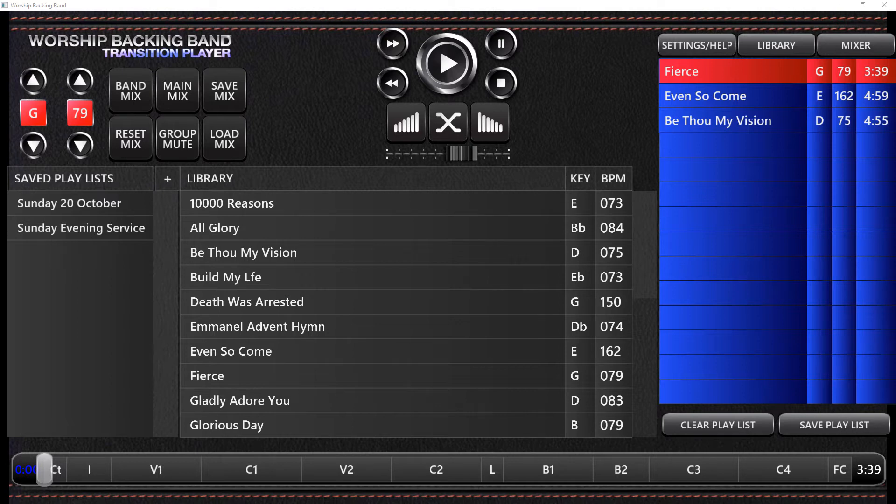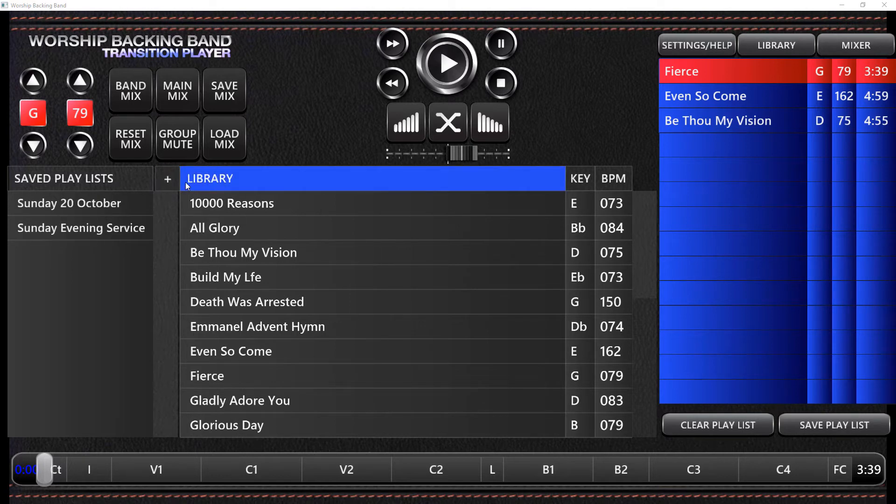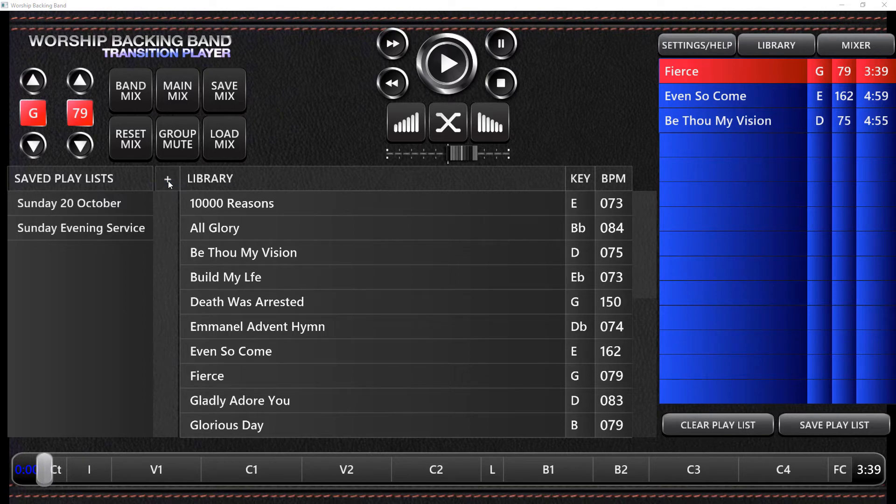First of all, check that you have the new version of our Transition Multitrack Player. This means that you've got a little plus button beside the library button there. The plus button is what you click to enter your download codes. If you don't have that plus button, you've got the older version of the player.